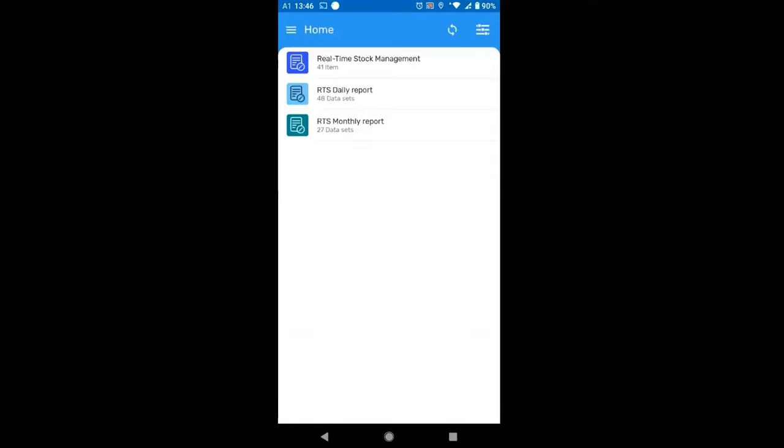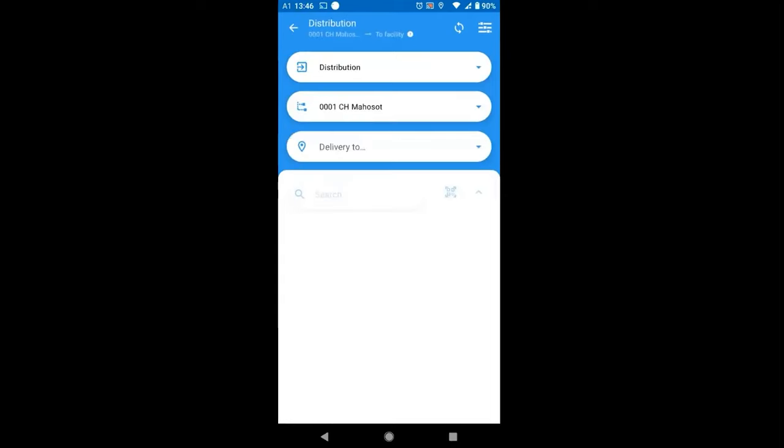As Marta just explained, you can see here the real-time stock management on top. It looks like any other program, DHIS2 program, but because of the use case app that Marta just explained, when you tap on it, it actually uses a dedicated user interface.